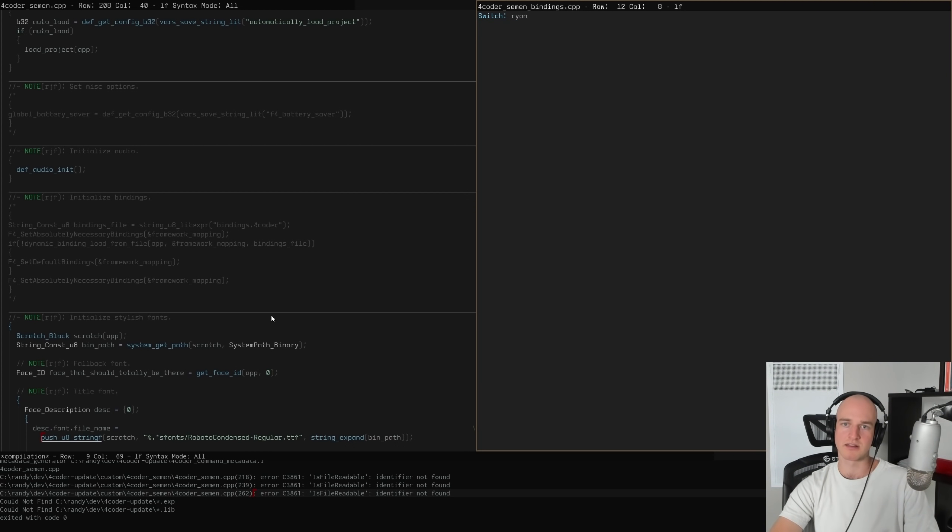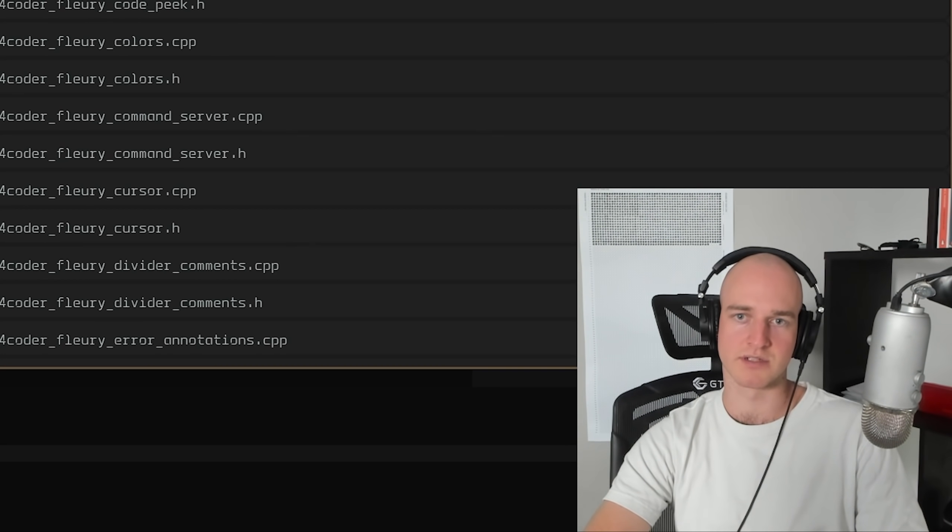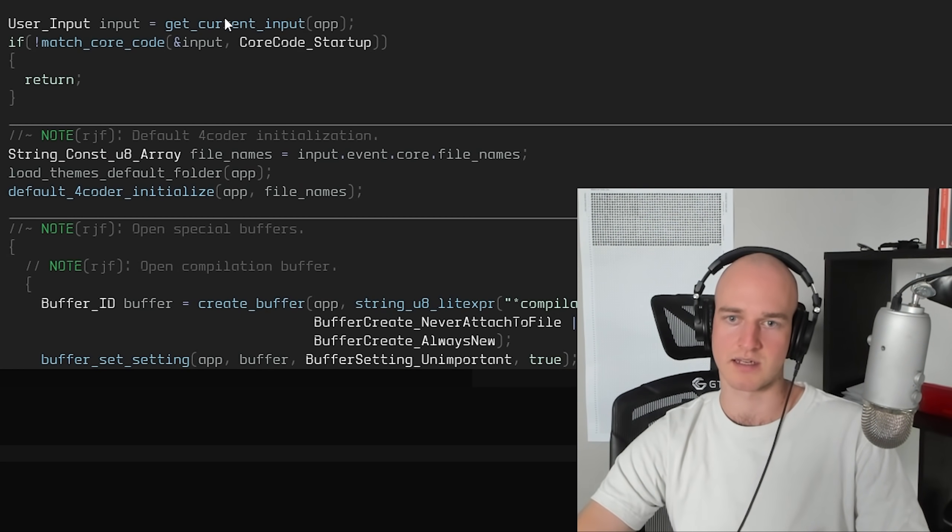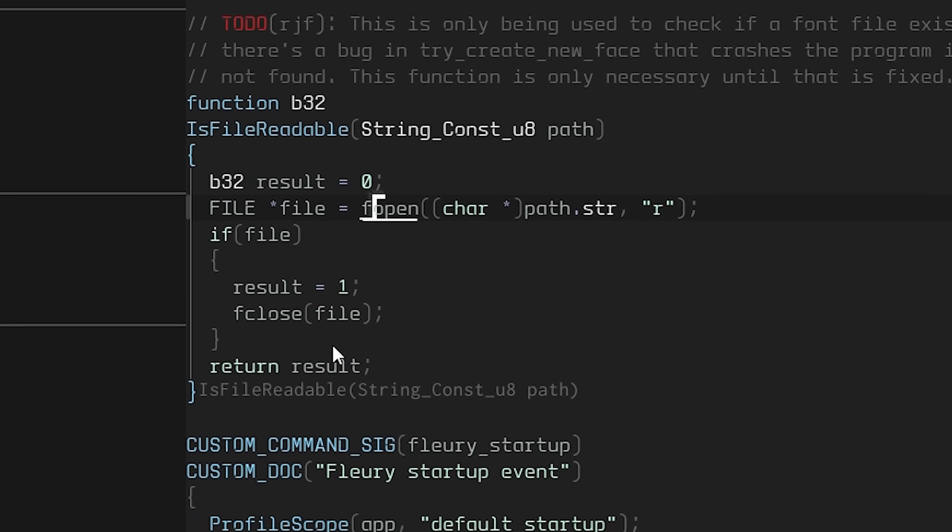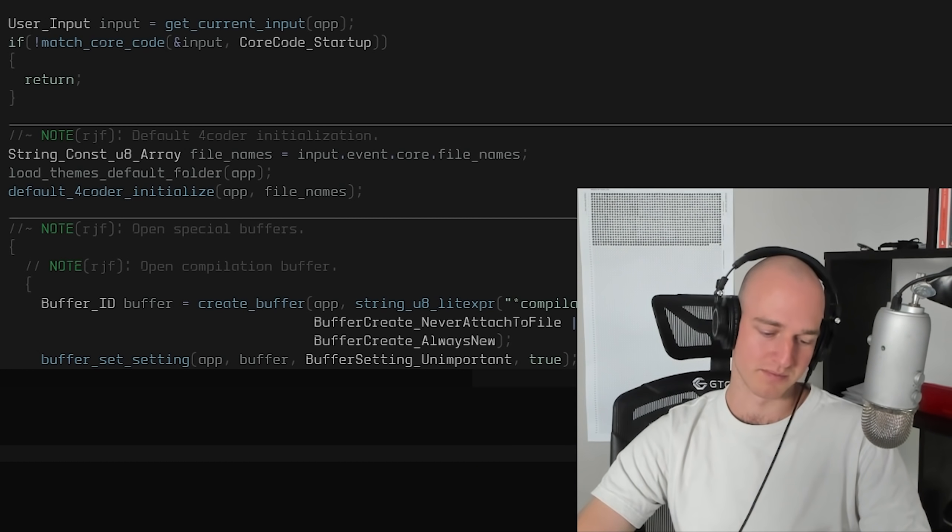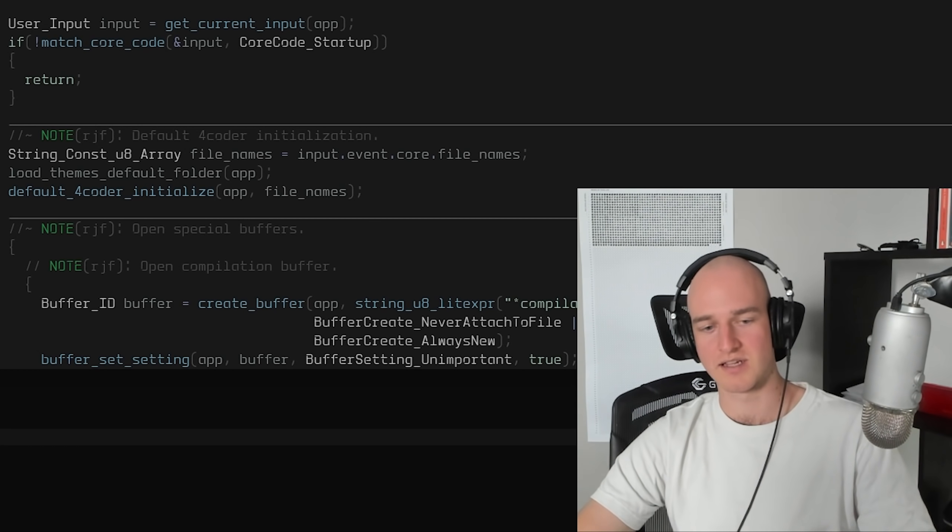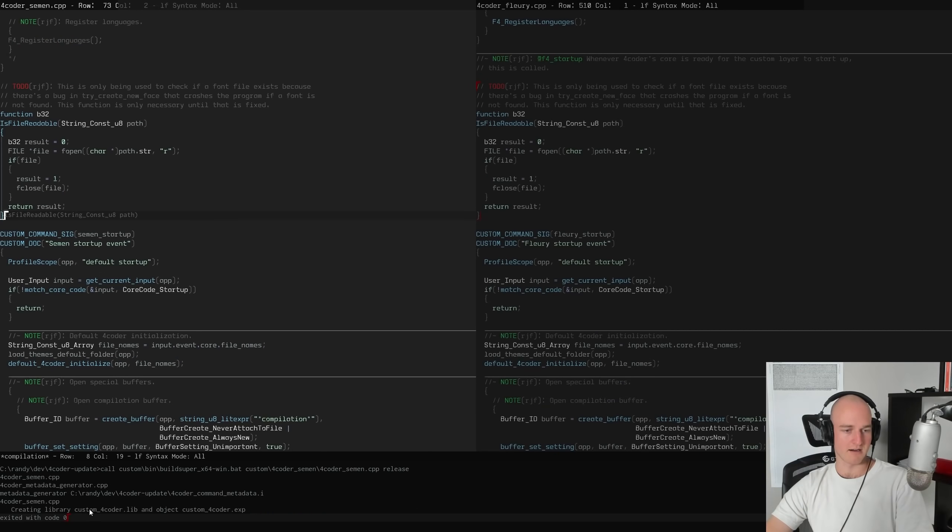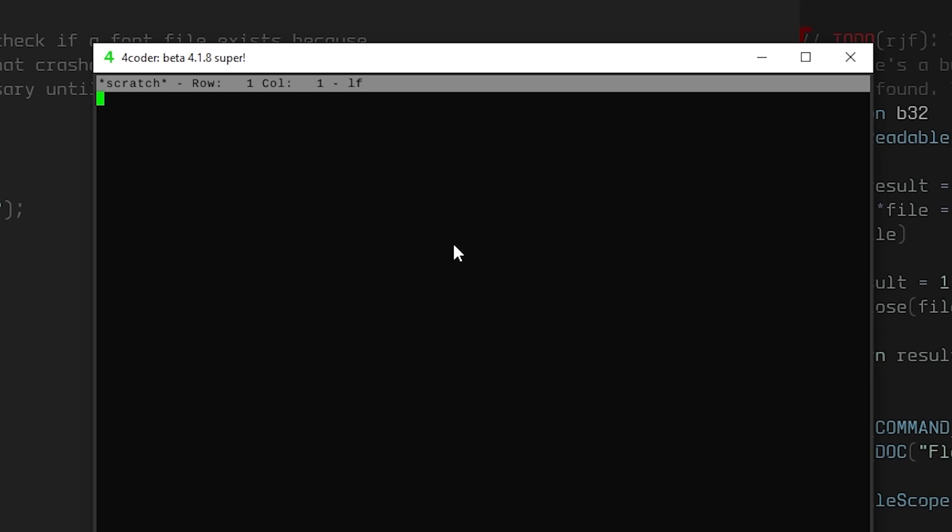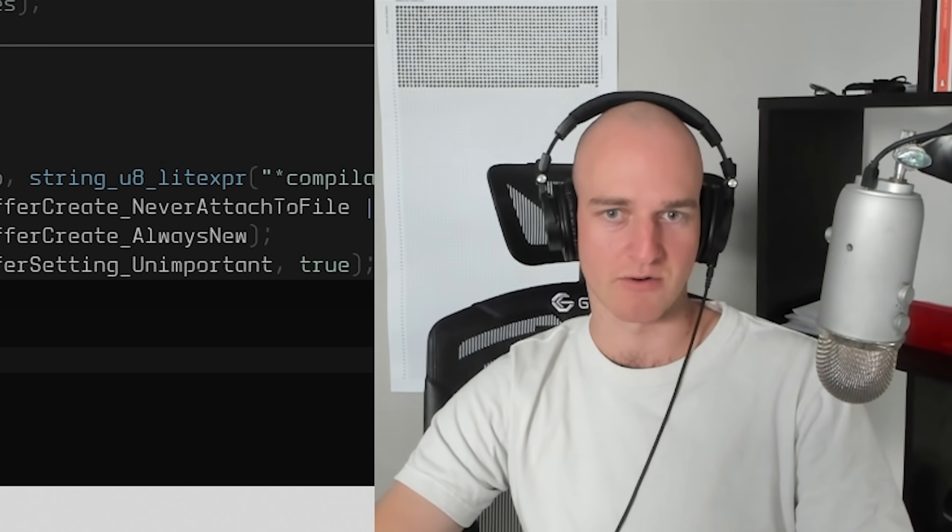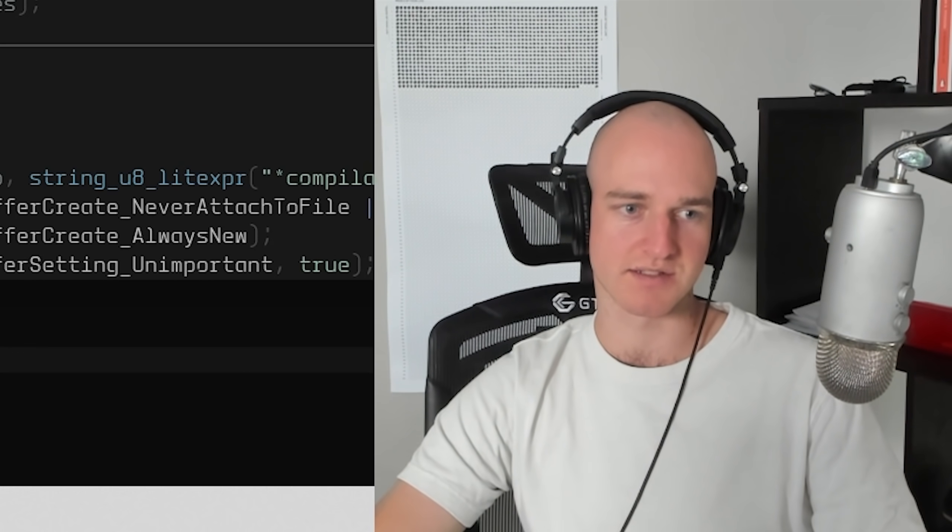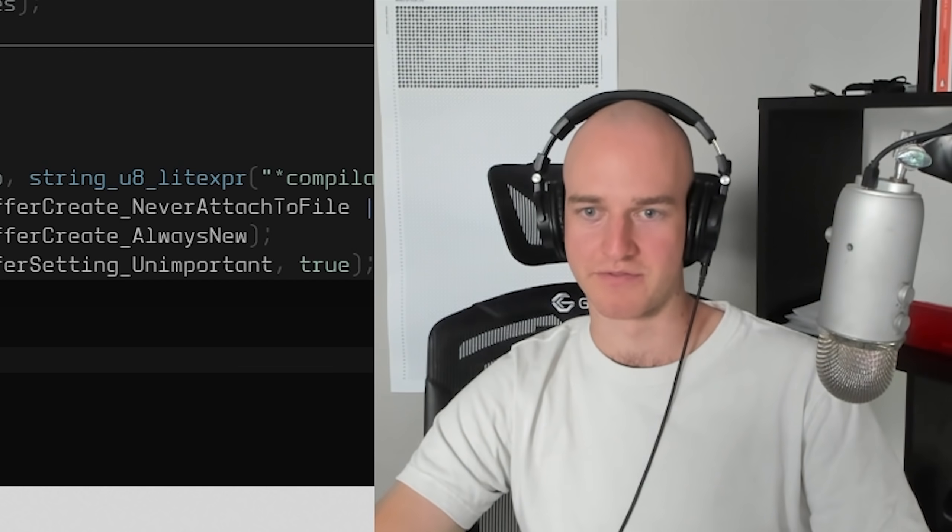This is just a bunch of font stuff and it's literally just is_file_readable, which we could copy over from Ryan's as well. It's literally just a Win32 thing that he's kind of hard-coded in there. All right, moment of truth.